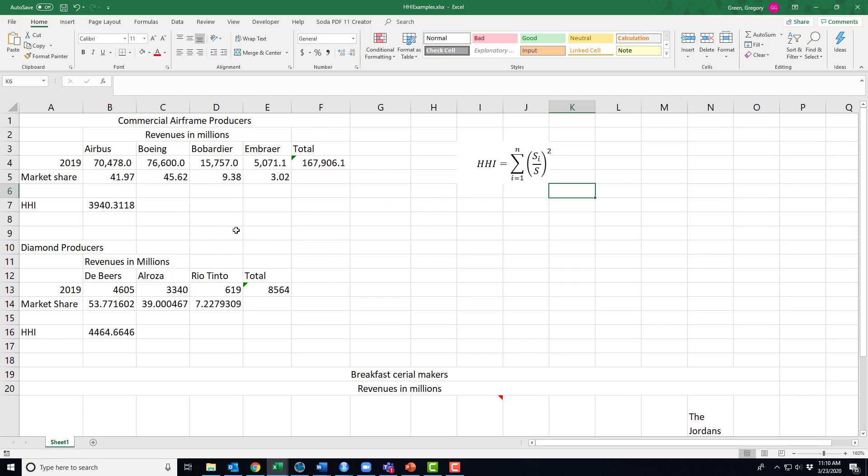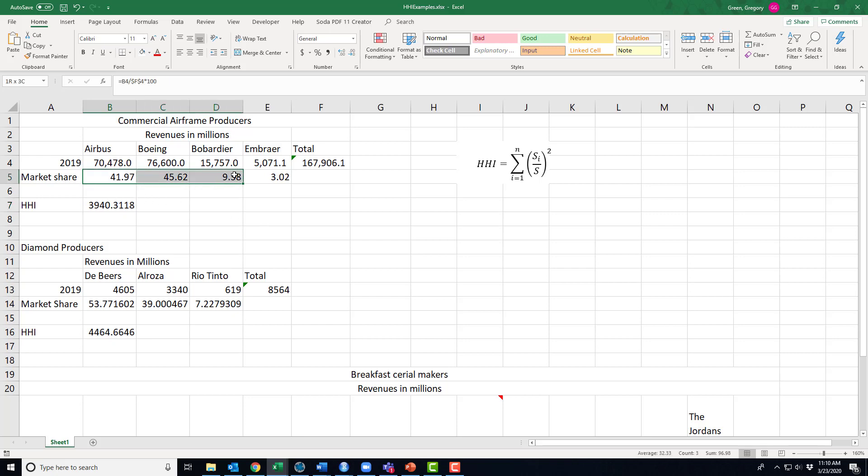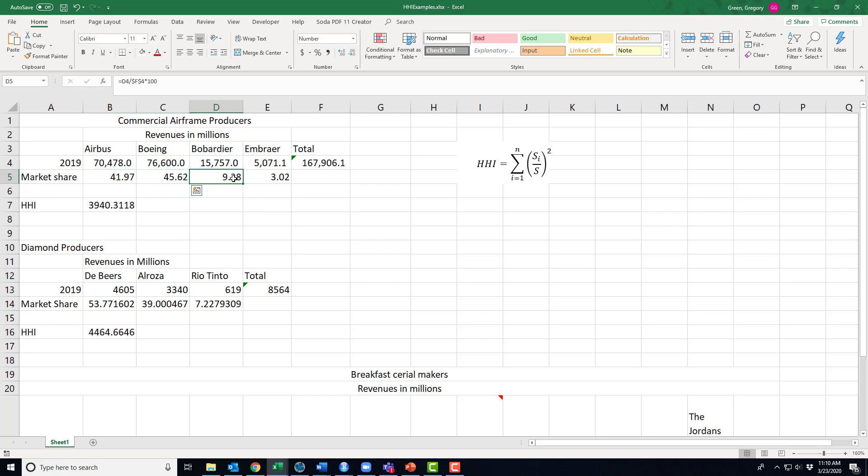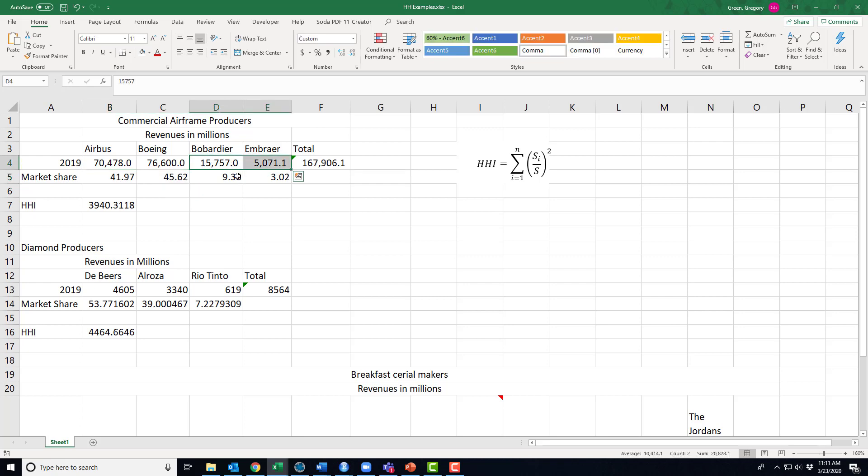All right, so the index number for the commercial airframe producers is just the sum squared of each of these shares. So I have an index number of 3,940. So this industry is relatively concentrated. But if we focus on the shares, we see that it's really concentrated between Boeing and Airbus. And if you know this industry a little bit, what you know is that Bombardier and Embraer, they try to find their own little niche. So Boeing and Airbus are fighting for all commercial planes that seat 100 passengers or more. Bombardier and Embraer, they're fighting for the passenger planes that seat 100 people or less.